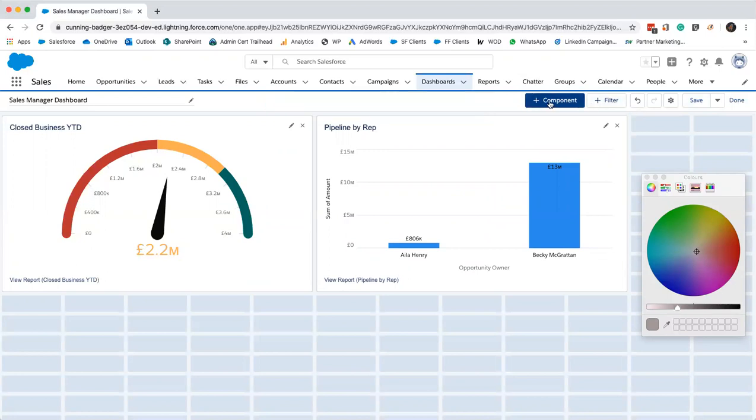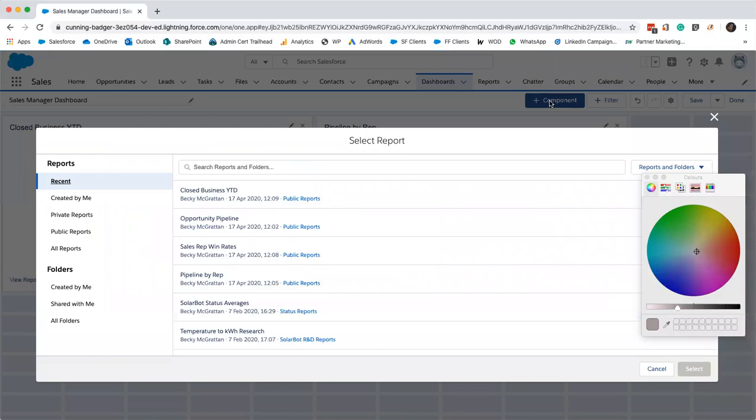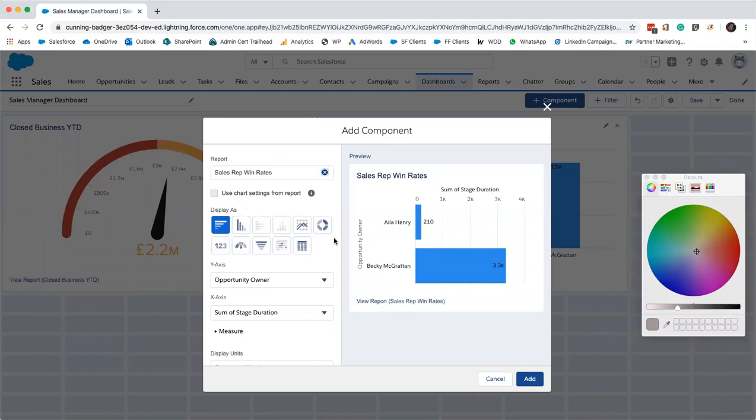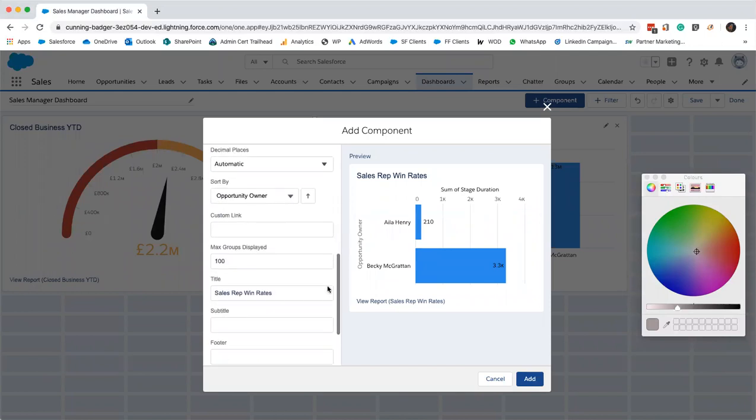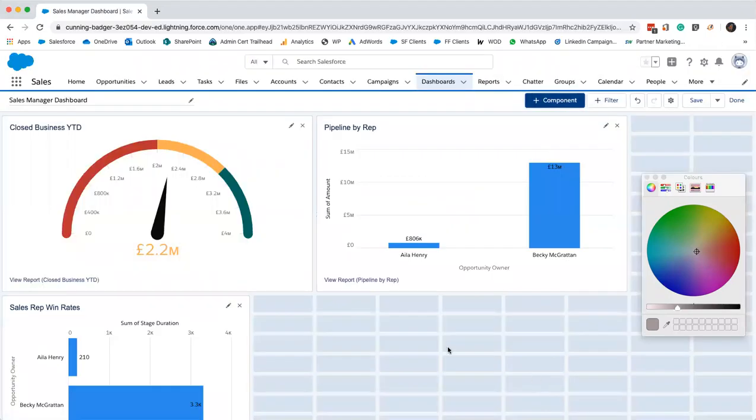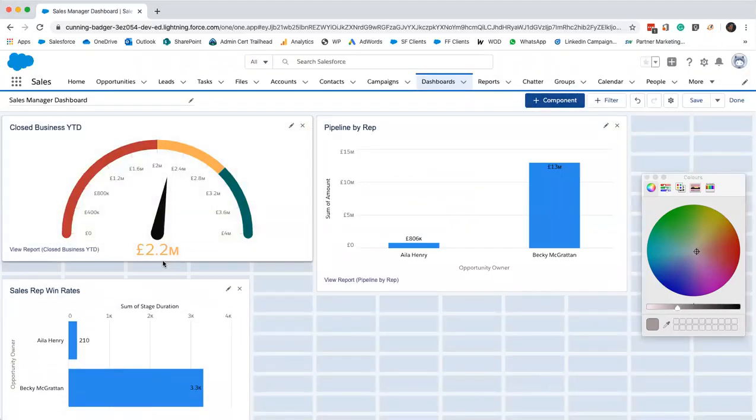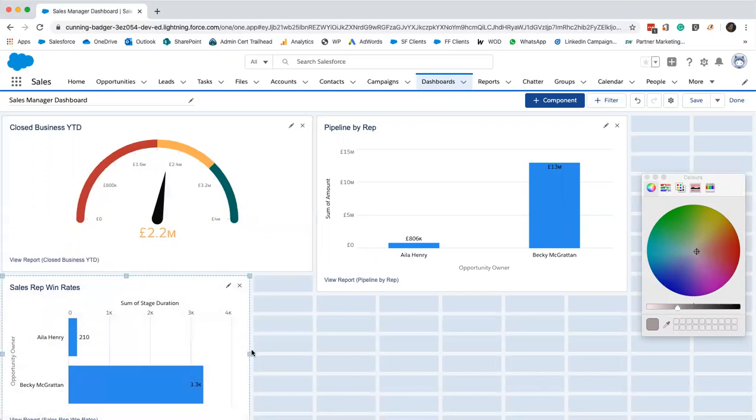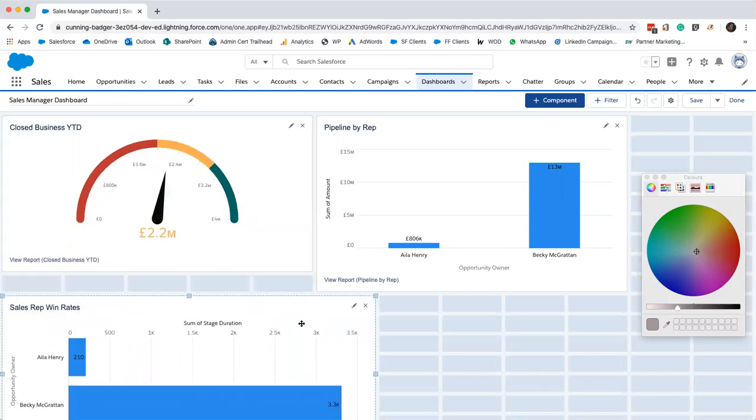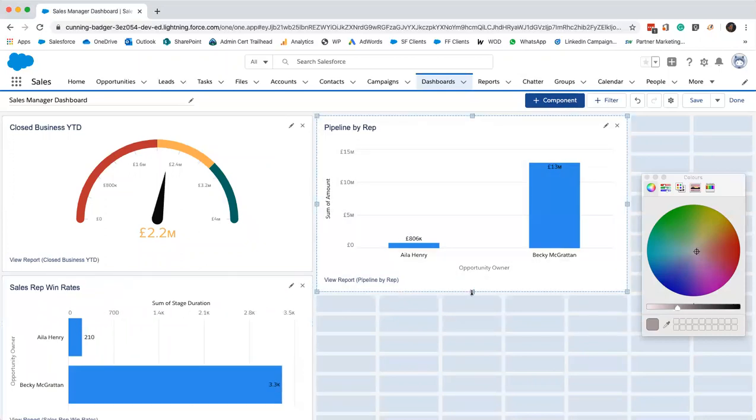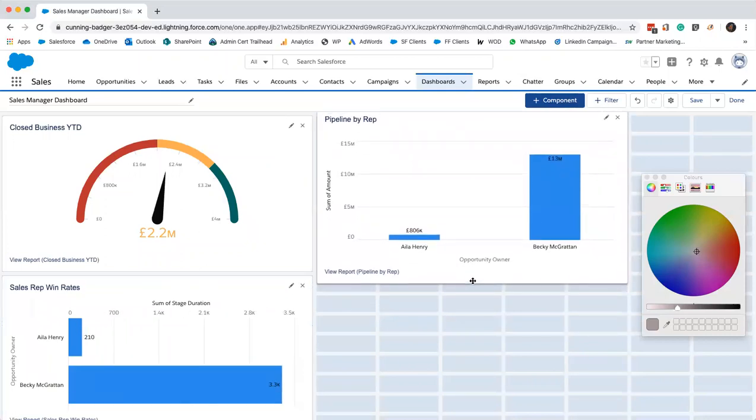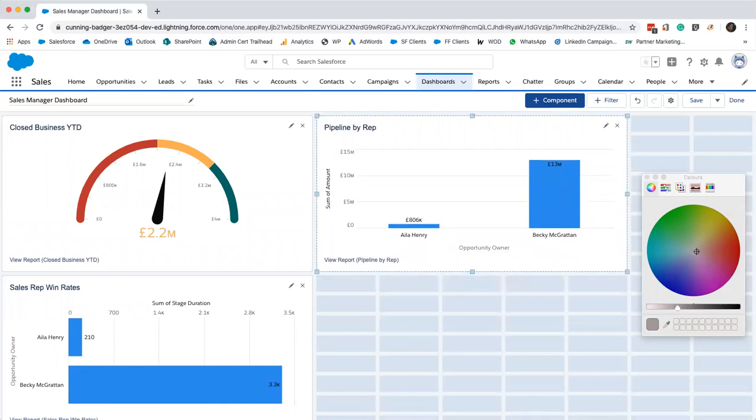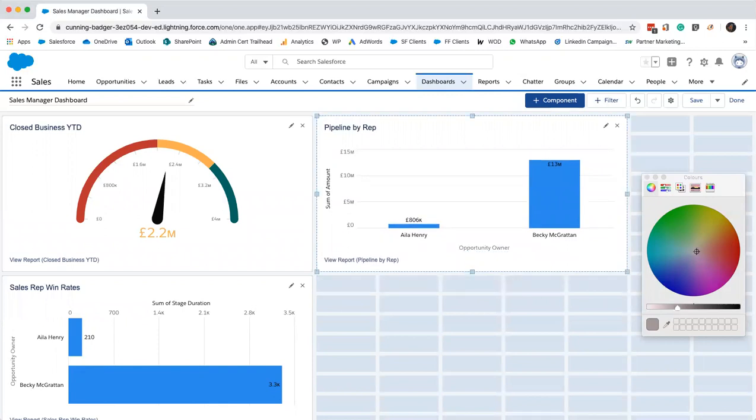I will add another chart component using our sales rep win rate report. I'll just leave it as it is, as that bar. We'll not change anything, we'll just pop that one in. We'll just resize this so that that fits. There we go.